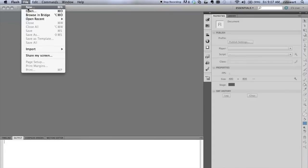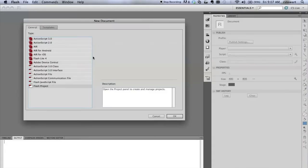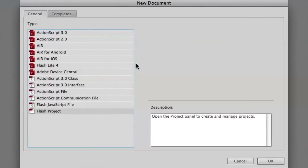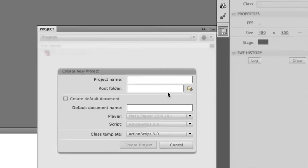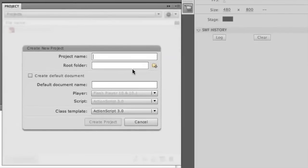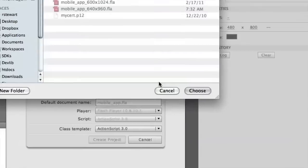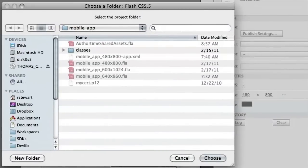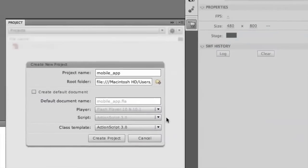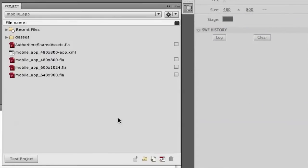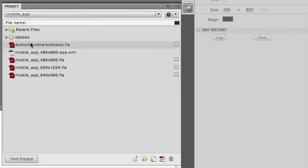One of the things that we've done is we have created some enhancements to the Flash project. So now when you go to the new menu, you'll see this Flash project there like it was before, but if you create a Flash project, and I'll call mine mobile app, and I've already got a root folder set up. There we go. You'll see all your files listed, and you'll also see this authortimesharedassets.fla, which we'll talk about in a second.